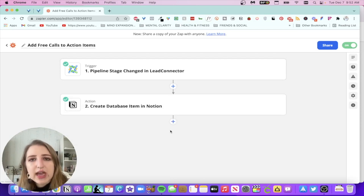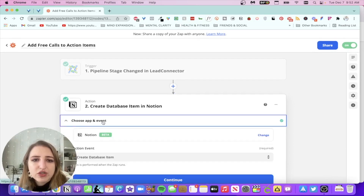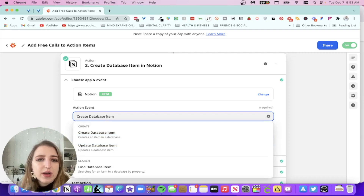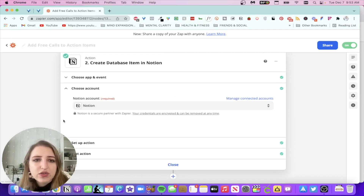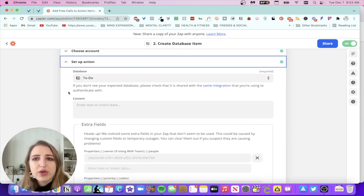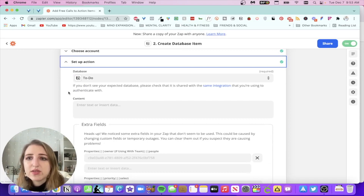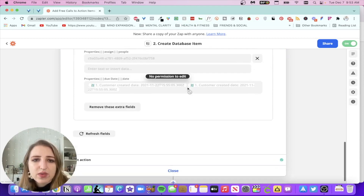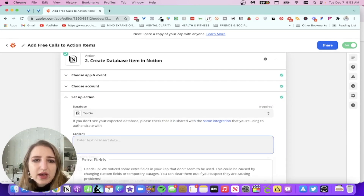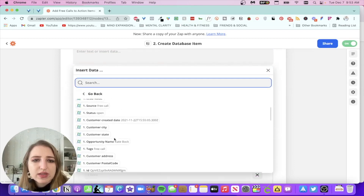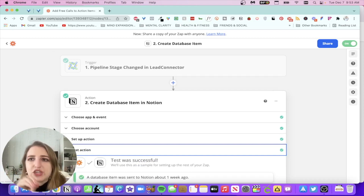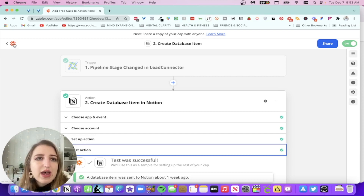The second step is connecting it to Notion and deciding where it goes. You choose Notion as the app — it's in beta because it's a new API. My action event is 'create a database item'; other options are 'update database item' or 'find database item.' I chose my to-do database, which I also use with my Amazon Alexa so all my to-dos are in one place. You can refresh fields and map each piece of data from the trigger — for example, linking a message field to the content. Once everything is mapped it shows as successful.